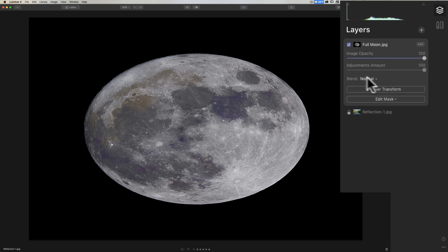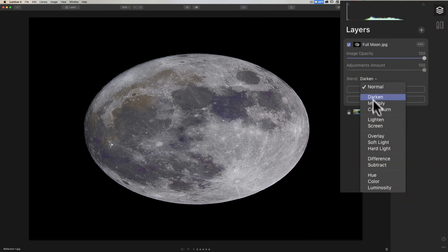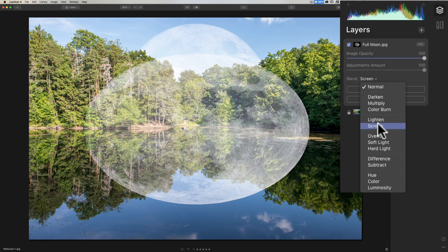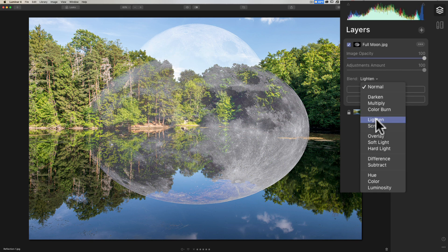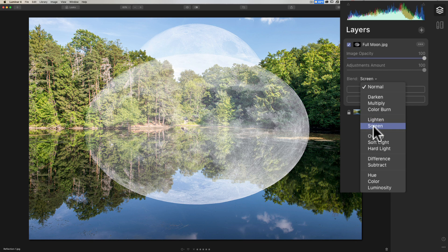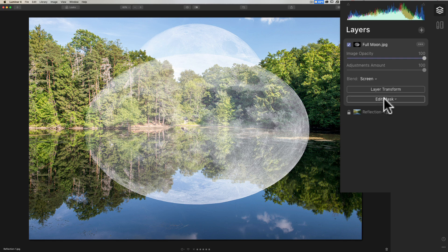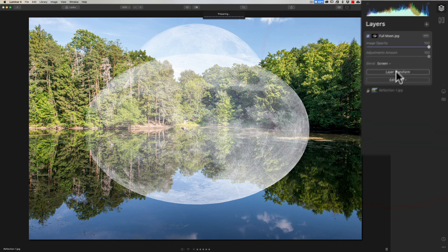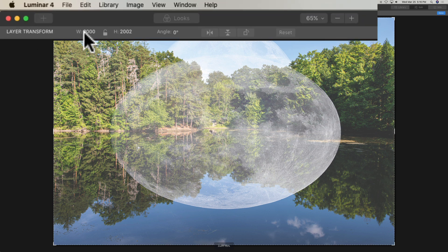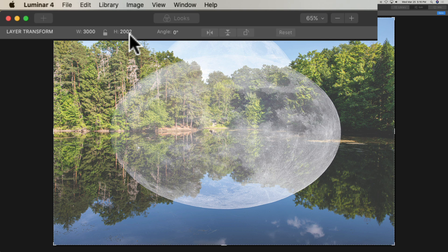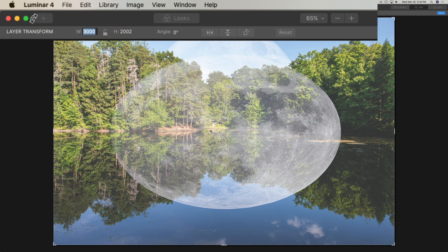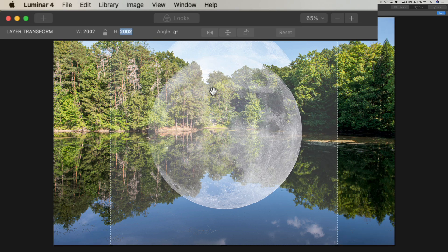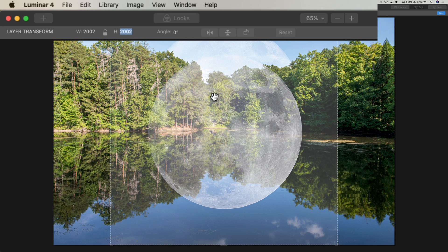So we're going to go to the blend mode first. And we're going to go down to either lighten or screen. Sometimes one works better than the other. And we could switch it later if we need to. But let's go to screen. Now we need to fix that moon so it's not like an egg. All right. So we're going to click on layer transform. And what we'll do is over here on the left, you can see how it has the width of 3000 and the height of 2002. All we need to do is just make that equal. So we'll go to this 3000 and just make it 2002. Hit the tab key. And now we have a round moon again.